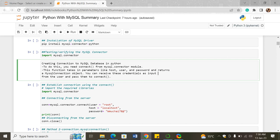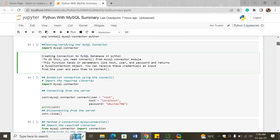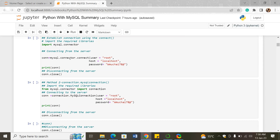We went through the different ways of establishing a connection. In the first method, we used the connect method. You import the required libraries, then connect to the server with your hard-coded password. Once you create a connection, you have to close that connection to avoid instances of unnecessary errors and anything that would affect your performance or the performance of your transaction.